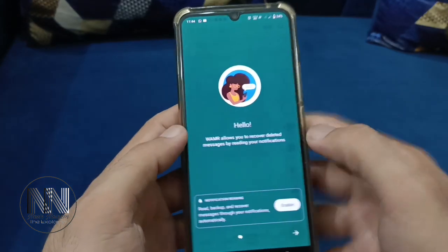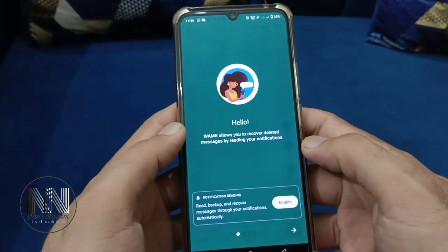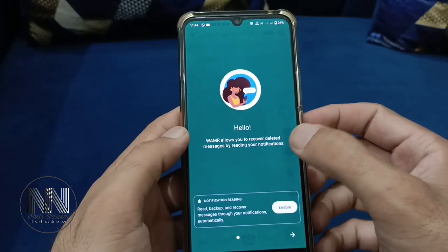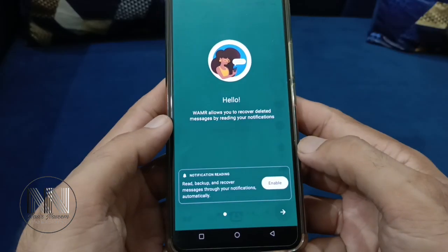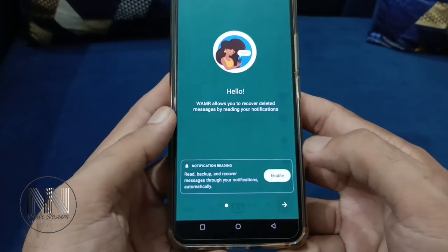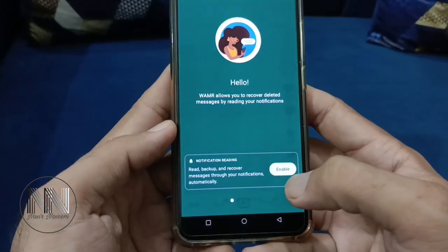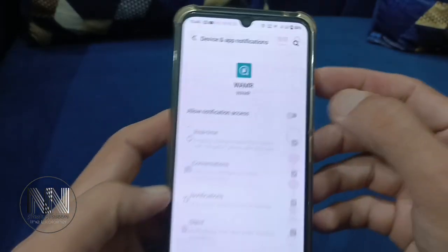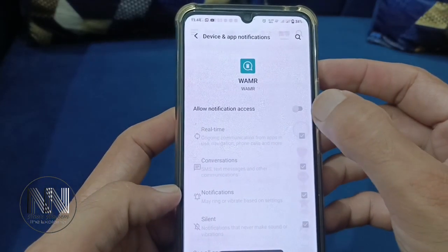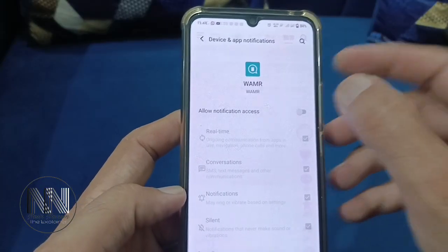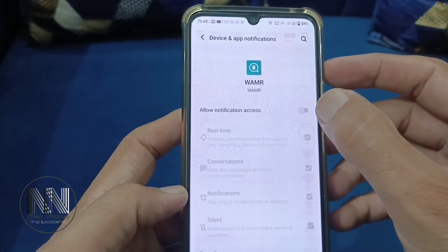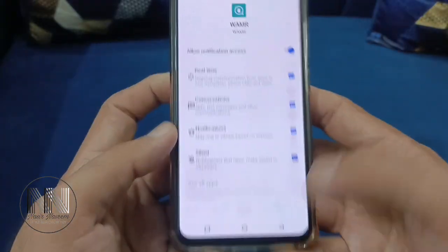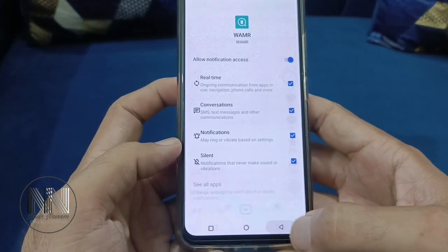The application is asking that if you want to recover deleted messages, you have to give some permissions for notifications. So we have to enable it — go to settings, allow the notification, and come back.